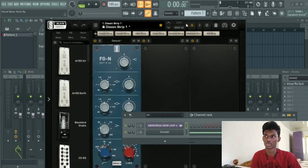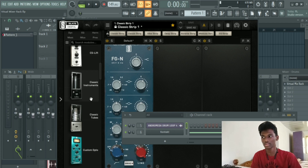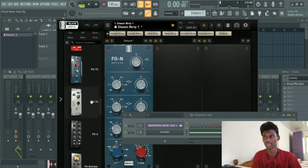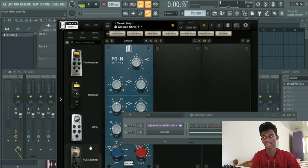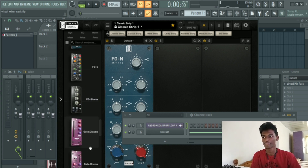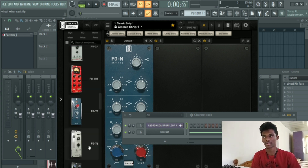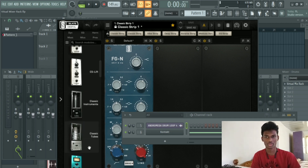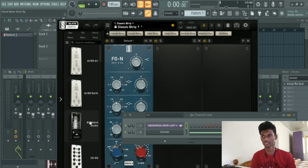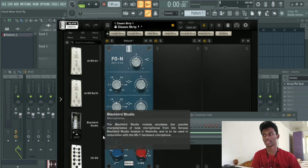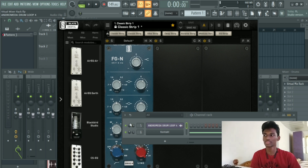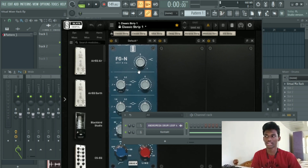Because they are already in the background — this is the Virtual Mixer Rack. Here we have a few plugins and presets. I am going to make a video about how to use it in just 3 or 4 days. First, we have FGN EQ.